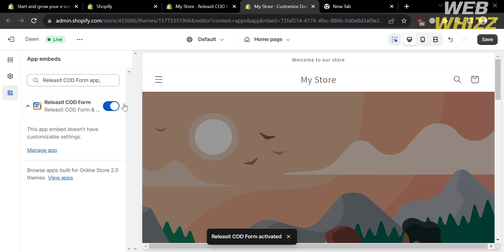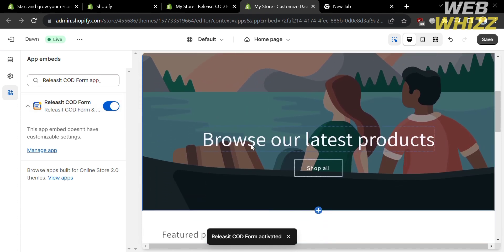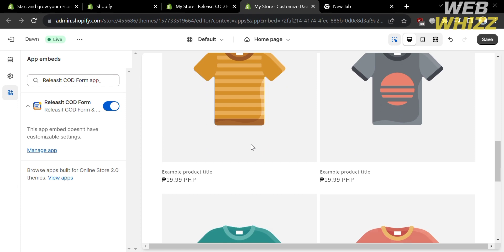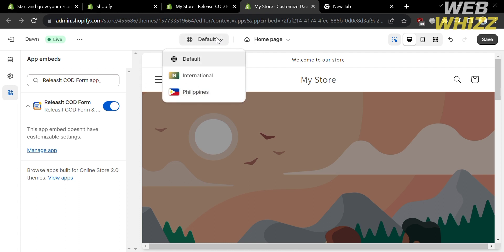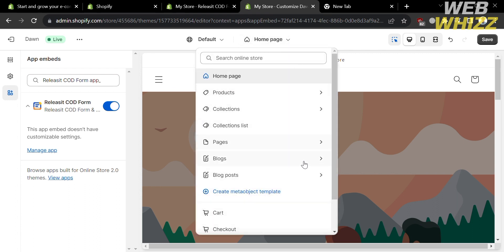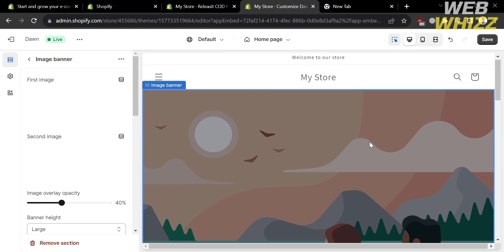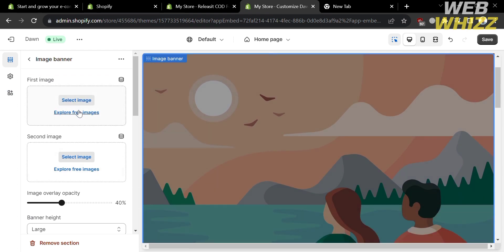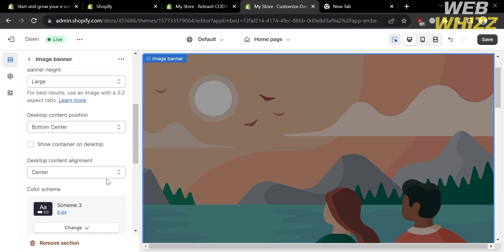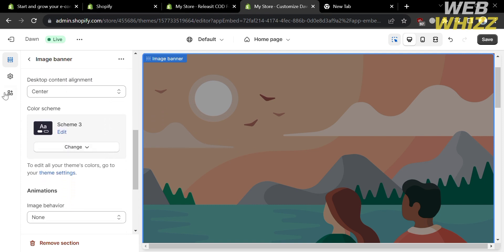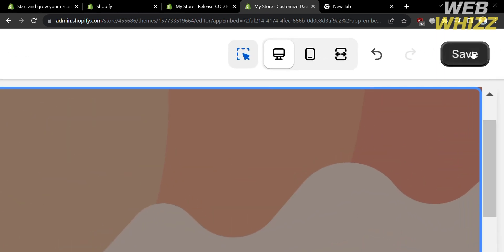From the theme editor, you can start editing your Shopify store. Scrolling down shows other elements and contents of your website. On the top panel, clicking Default lets you choose International or your local country. Clicking Home Page shows other pages of your website. On the left side panel are editing tools including the image banner, header, and more — all of which can be customized.